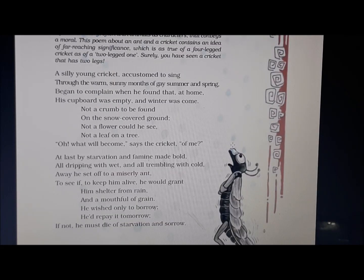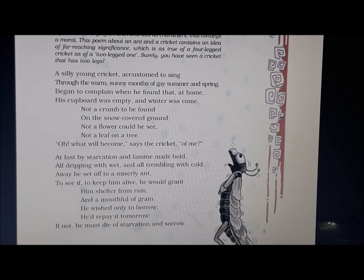A silly young cricket, accustomed to sing through the warm sunny months of gay summer and spring, began to complain when he found that at home his cupboard was empty and winter was come. Not a crumb to be found on the snow-covered ground, not a flower could he see, not a leaf on a tree. Oh, what will become, says the cricket, of me?